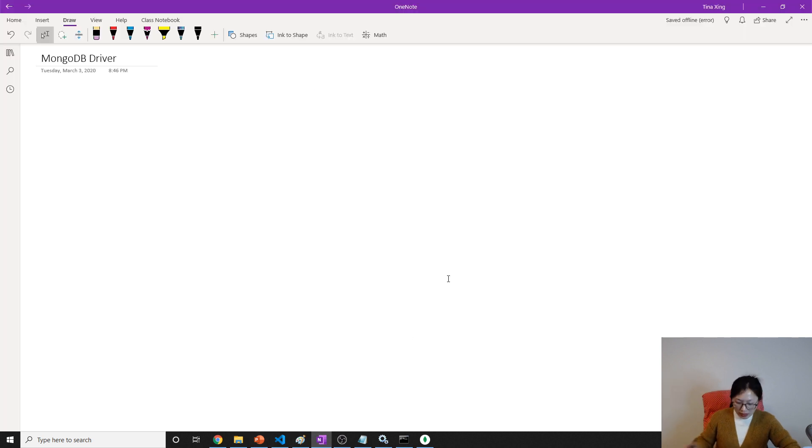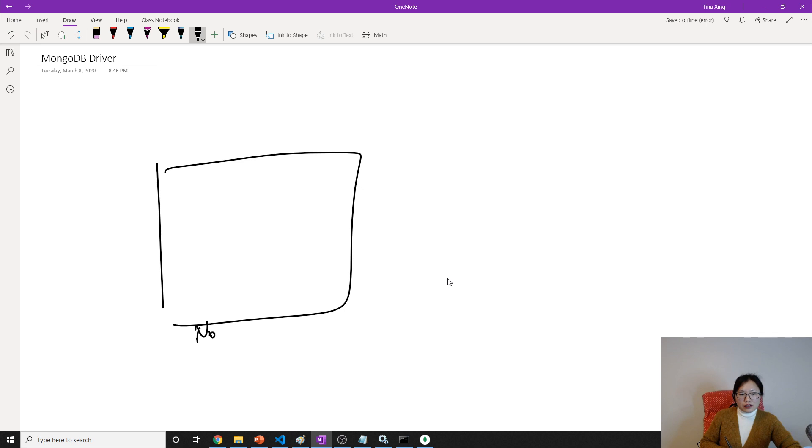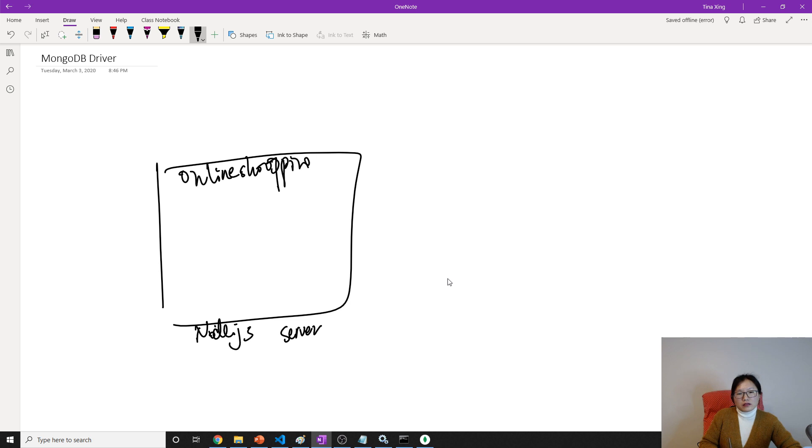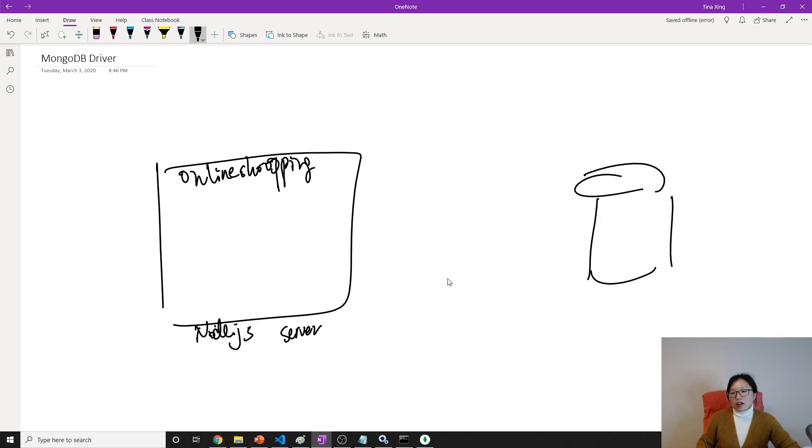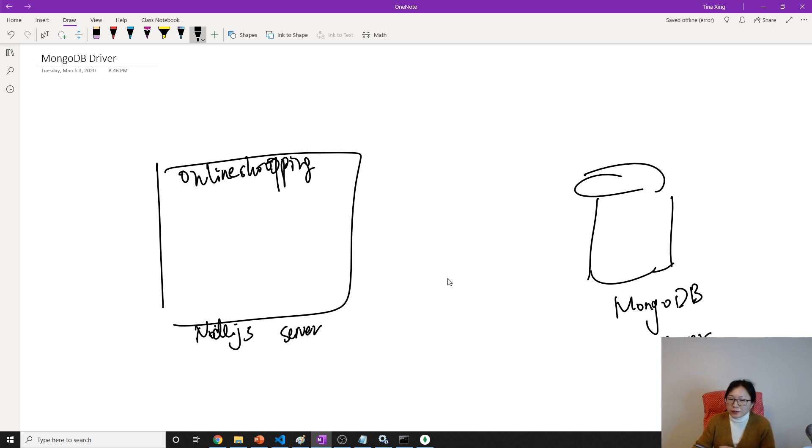So here in our OneNote, in this side is our Node.js which is server, which is we have our online shopping application here. And here is our MongoDB server, and here we host and store our all the data here.